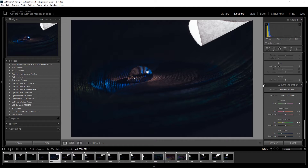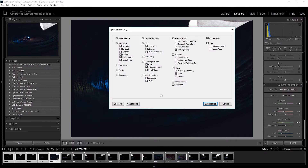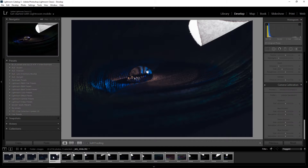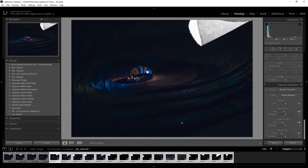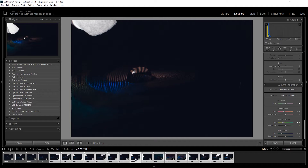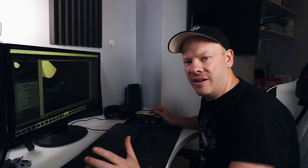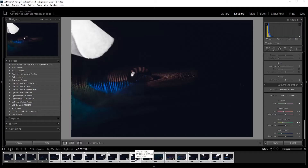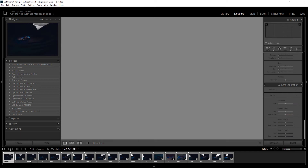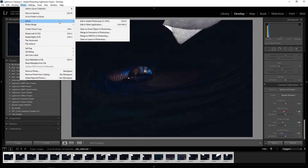I'll turn that on and off and have a look. Basically what we're doing is introducing more blue — I do like my blue, in case you hadn't noticed. With that done, I'm going to make sure my five-star image is selected, select the first four-star images using the Shift key, and click Synchronize. Then I'll do the same for the rest — synchronize those — and all of those images are now synchronized with those color edits. Now we need to take this image into Photoshop and start building up our image. I'm going to select all these images and go to Photo > Edit In > Open as Layers in Photoshop.